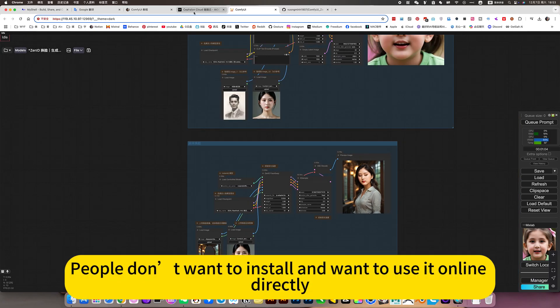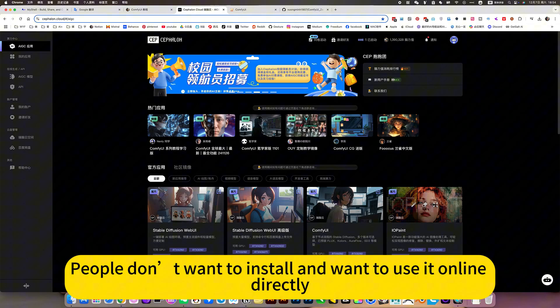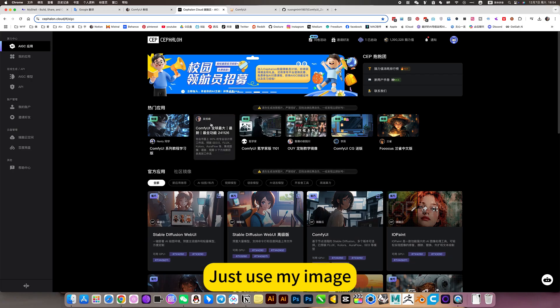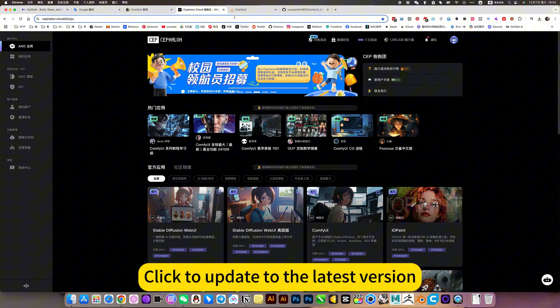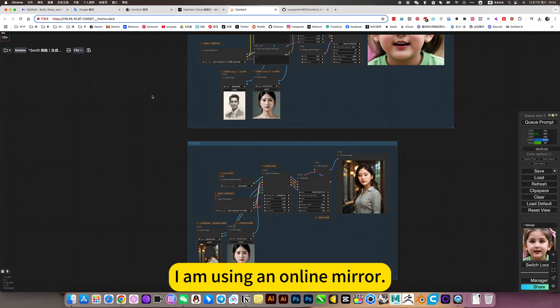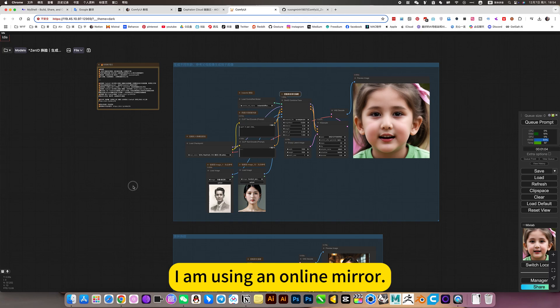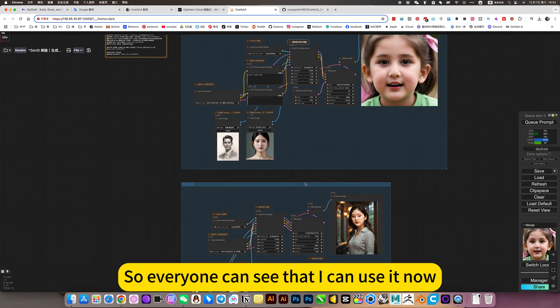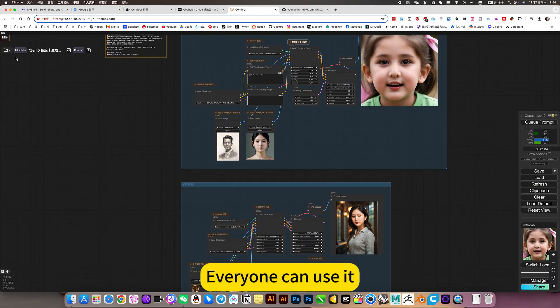People don't want to install and want to use it online directly. Just use my image. Quick to update to the latest version. I am using an online mirror. So everyone can see that I can use it now. Everyone can use it.